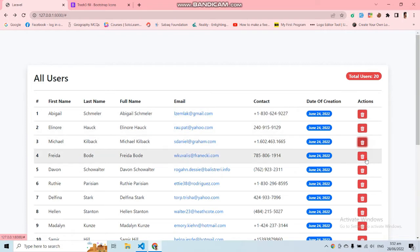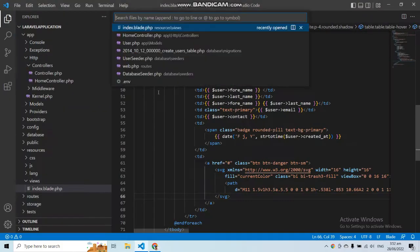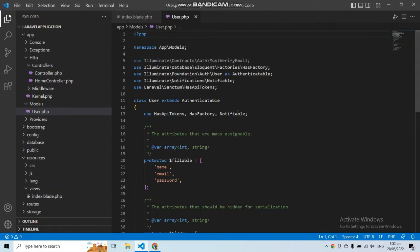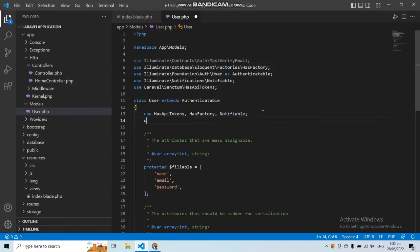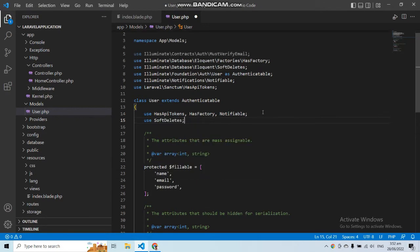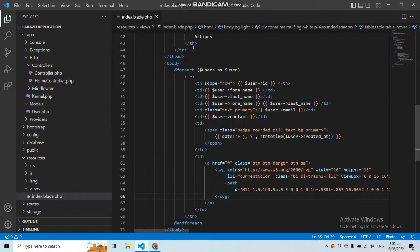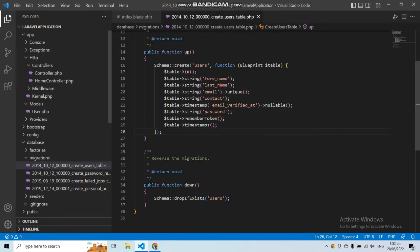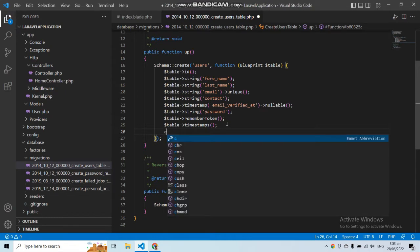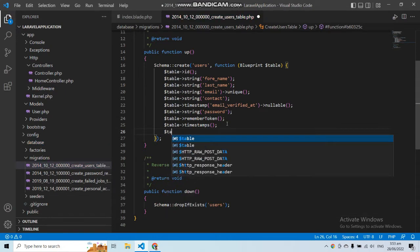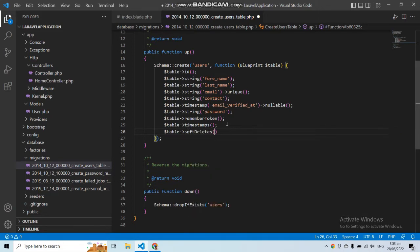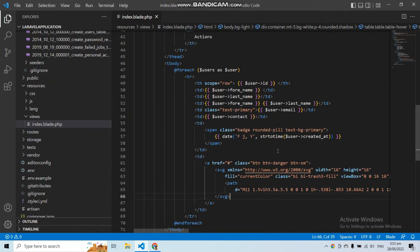Now we have to add soft deletes into our model and migration. Let's open the model — in my case the User model — and add 'use SoftDeletes'. You also have to add soft deletes into your migration, so let's open the users migration and add a softDeletes() column. This function will add a deleted_at column into your table.